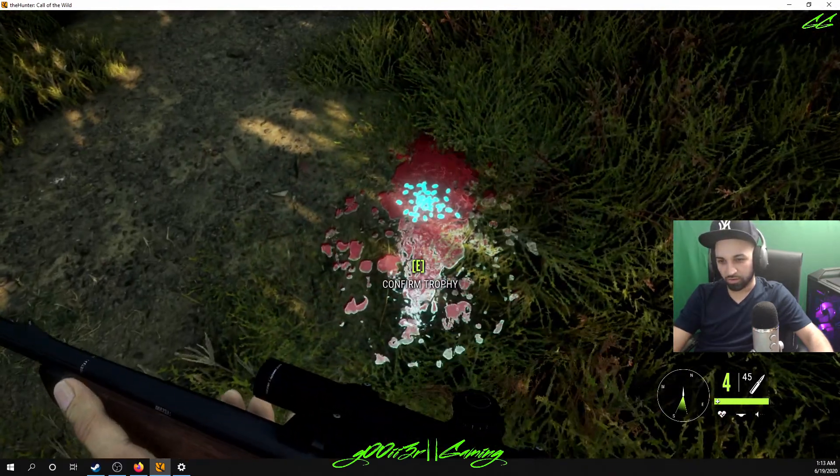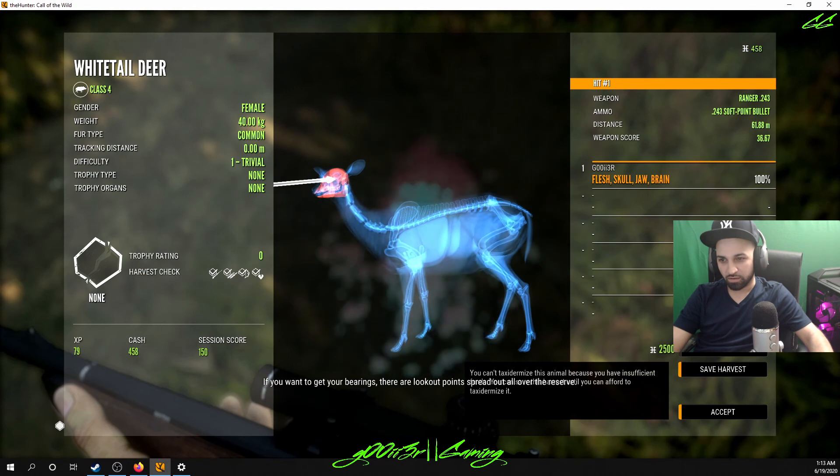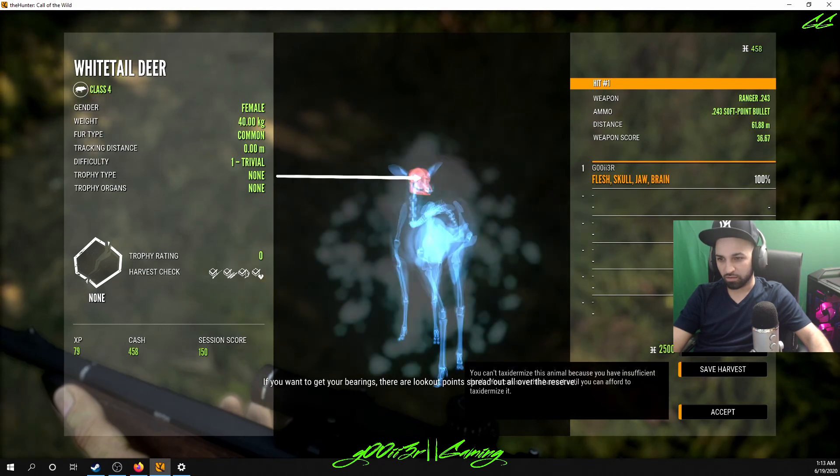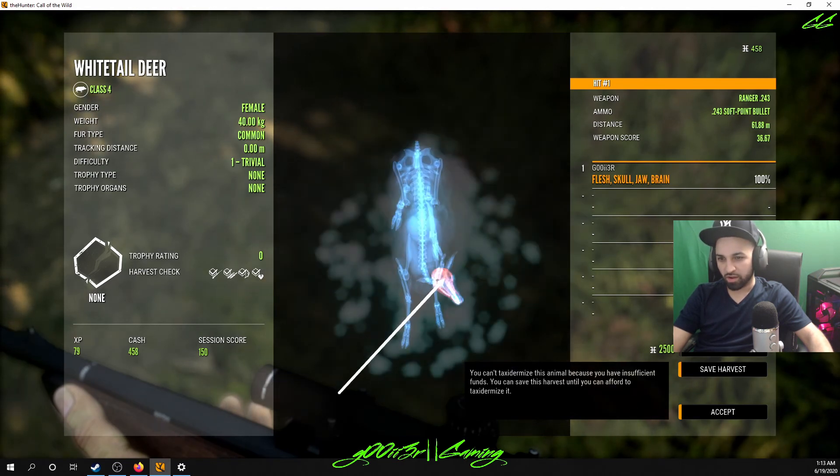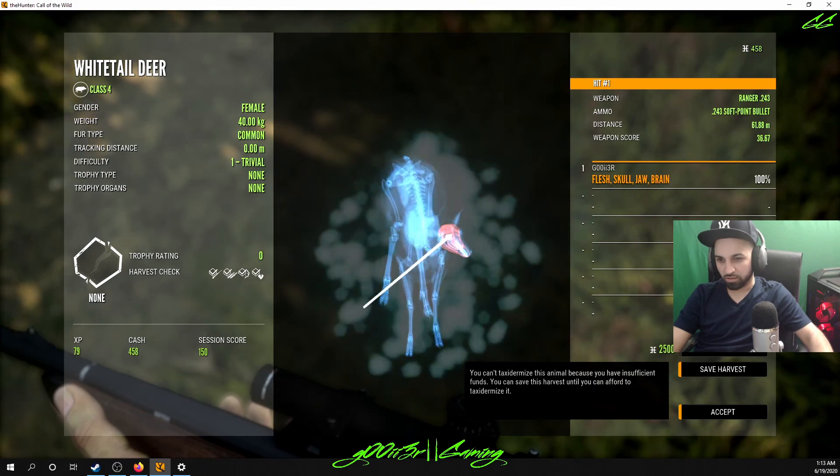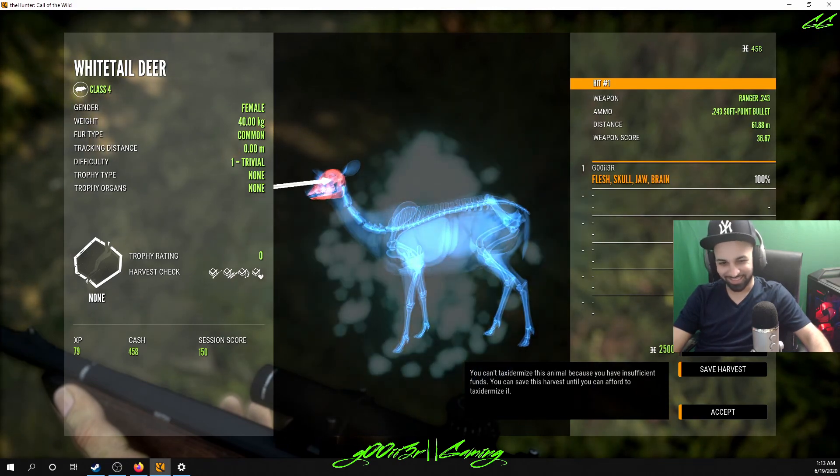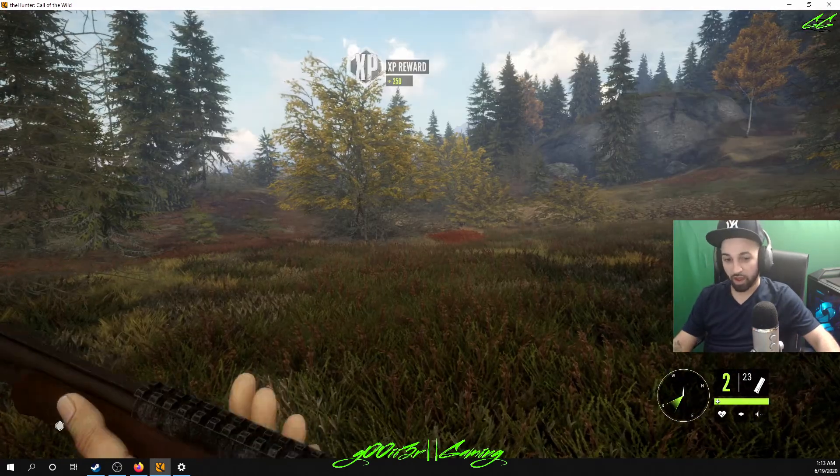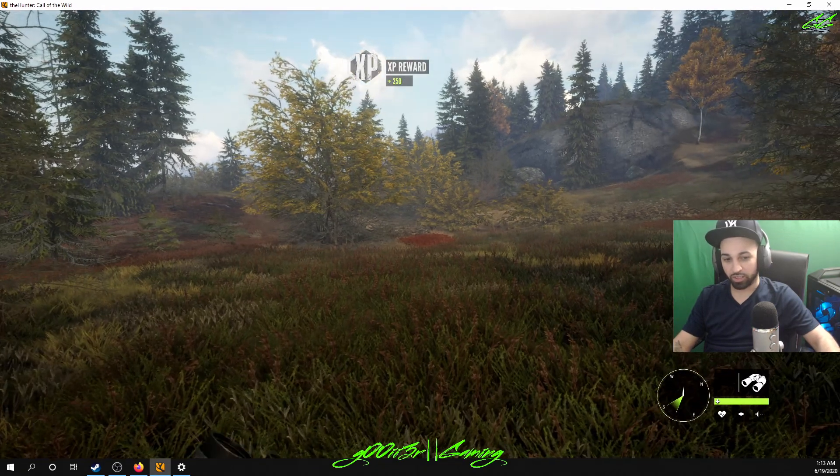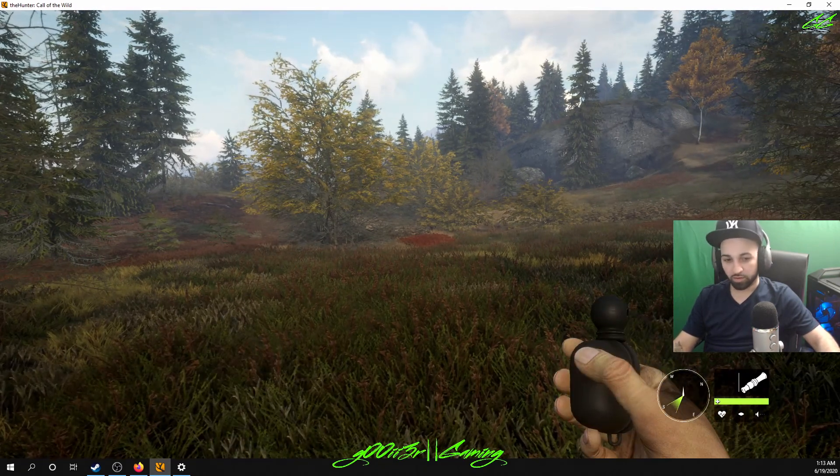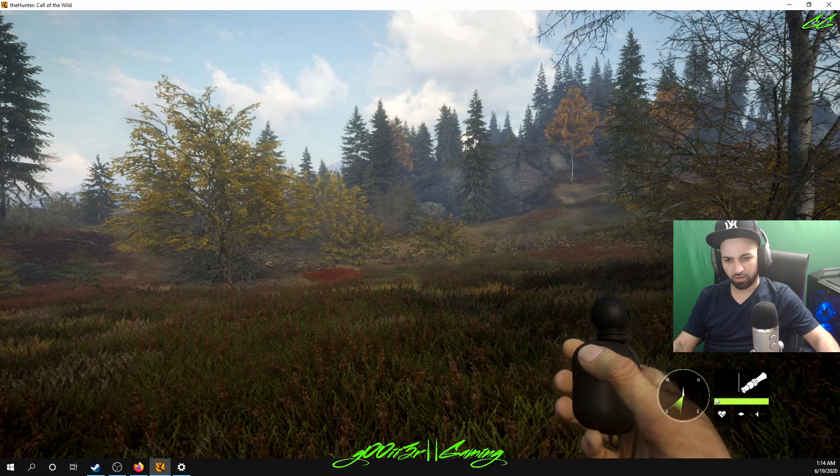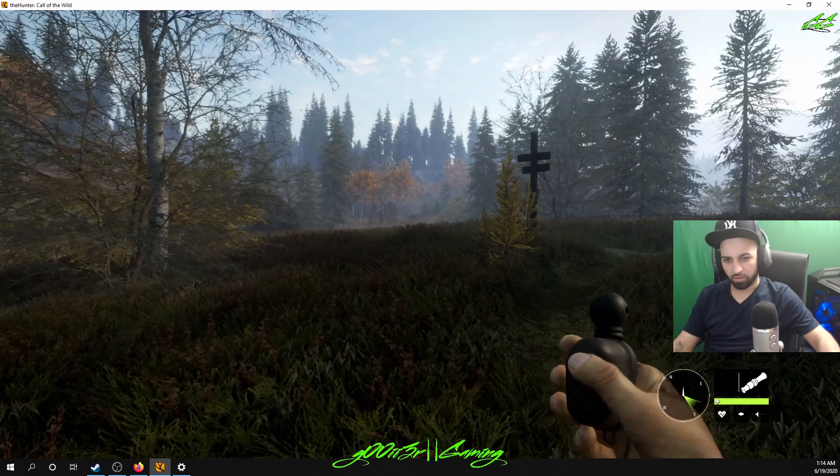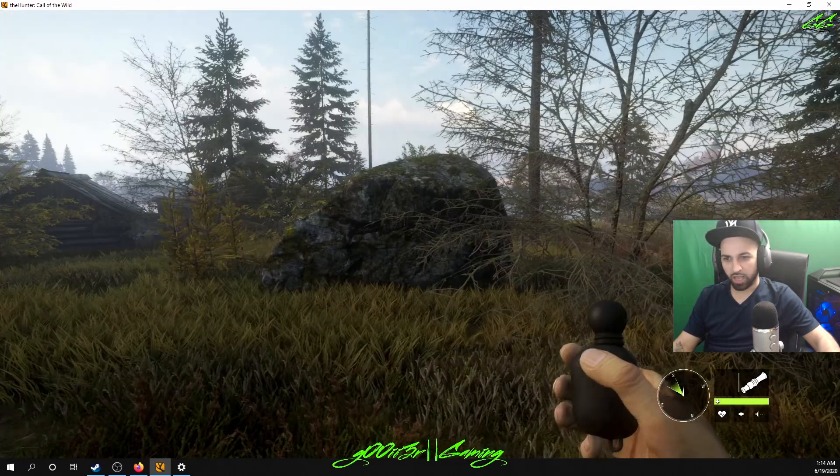Crikey, what's this? If you want to get your bearings, there are lookout points spread out all over the reserve. It's a female. Look at that arse. Matter of fact, Maiden calls. Where's that shit at? I don't know. What the fuck animal is that?